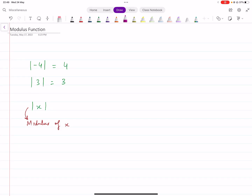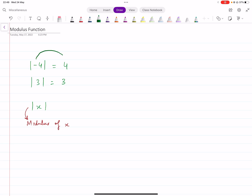So first of all, what exactly is the modulus function? Modulus is represented by these two vertical lines, and if you put a number in them — for example, modulus of minus 4 — whatever number you input into it, it'll be positive. If you input minus 4, the result is plus 4. If you input plus 3, that'll remain plus 3. So if you input a negative number, it'll become positive; if you input a positive number, it stays positive.